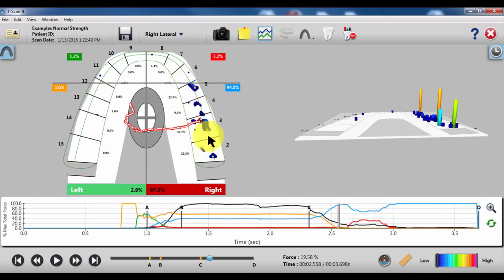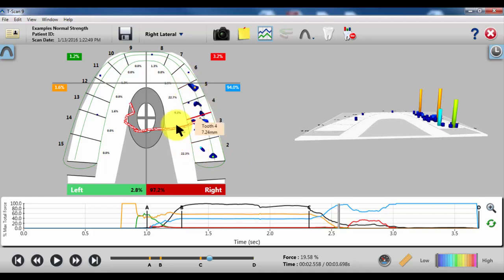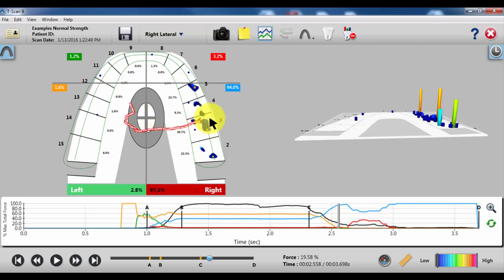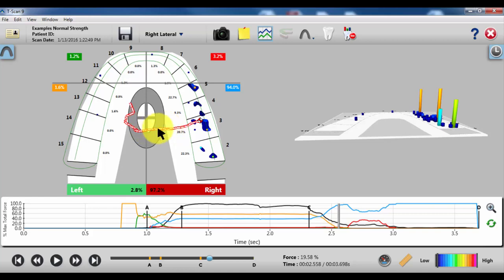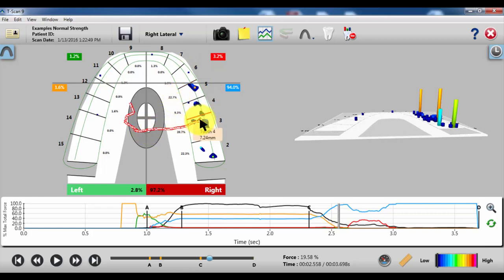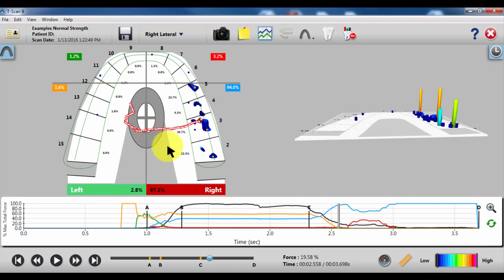You might go in there and adjust 2, 3, and 5 away. That should prevent this pull towards the right side, this group function, and at the very least shorten it so that when the person begins to pull, the canine takes over quicker. It's a really good indicator of what needs to be done.